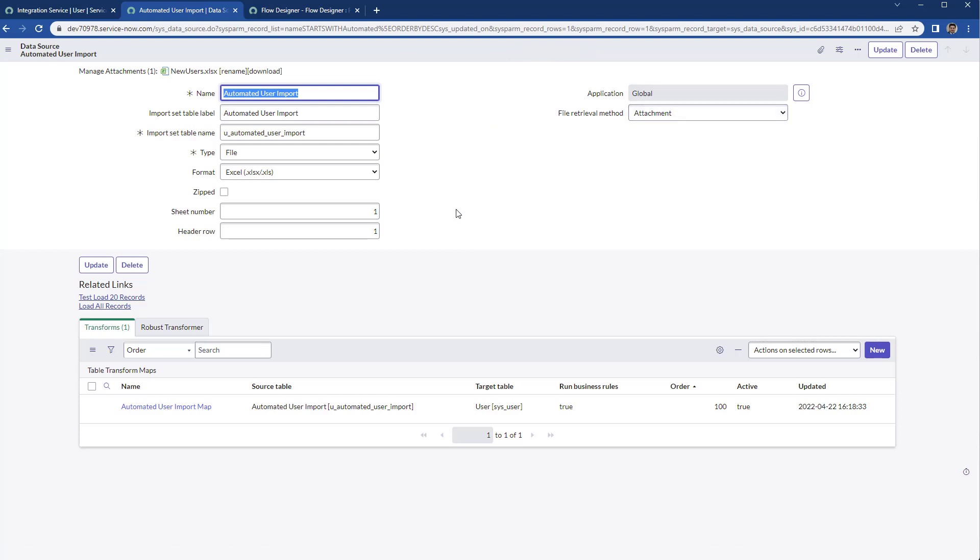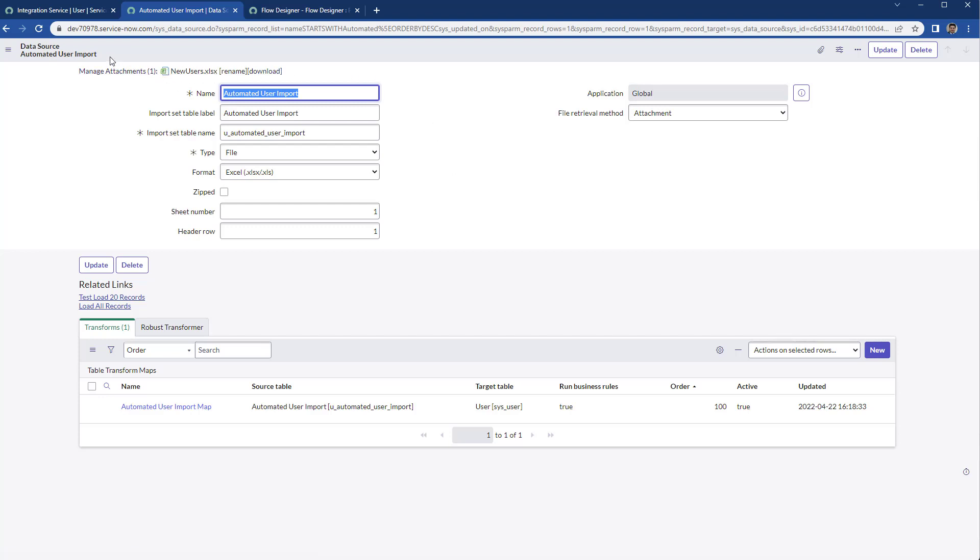Now, considering that this particular flow is executing the PowerShell, then the PowerShell uploads the file and attaches it to the data source. You may want to run that particular data source.